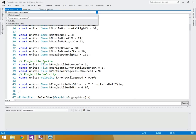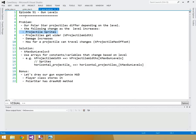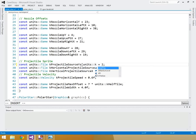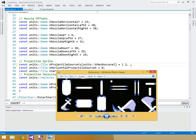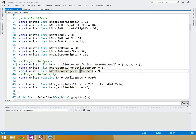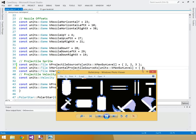Starting with the projectile sprites, our constants need to expand. I'll define k_projectile_source_ys with k_max_gun_level entries — the y values are at rows two, two, and three. Then k_projectile_source_xs will also be an array — the x values are at columns eight, ten, and eight respectively.